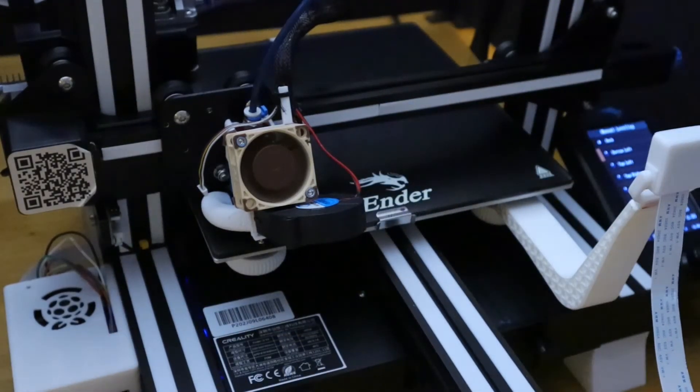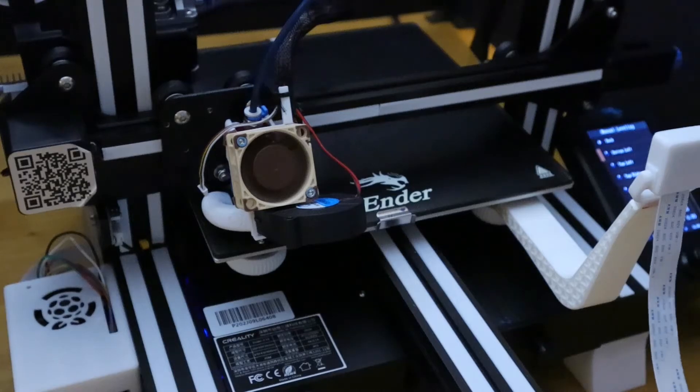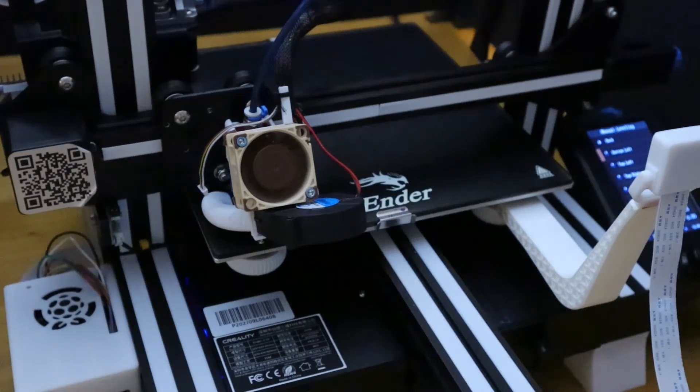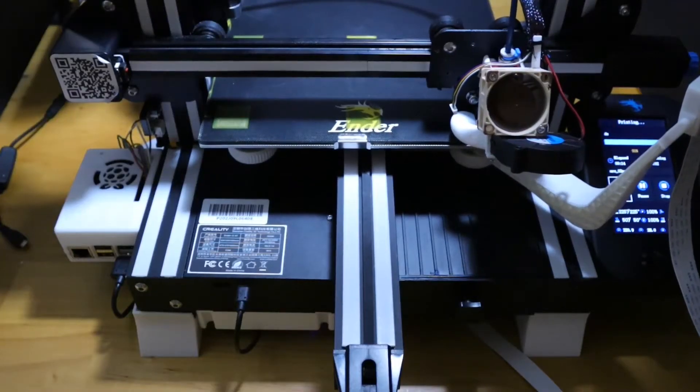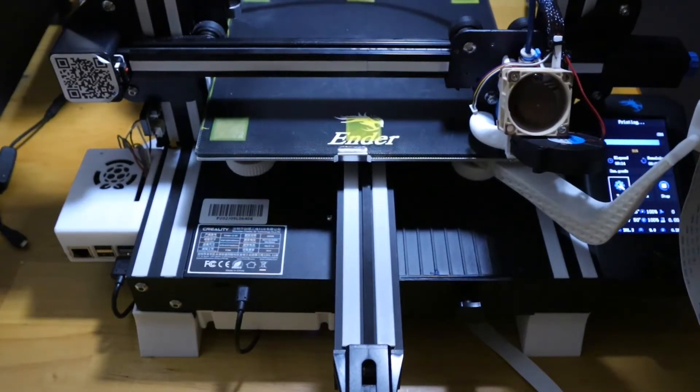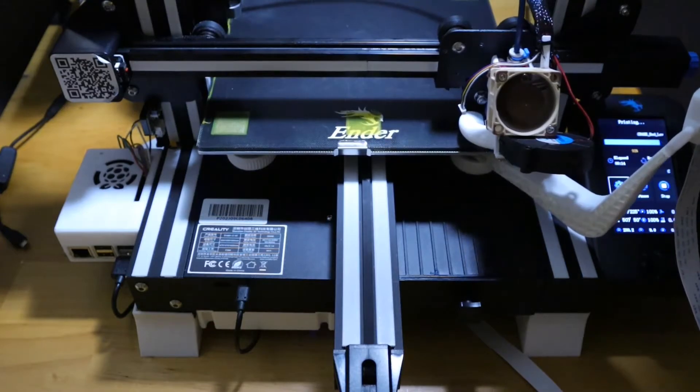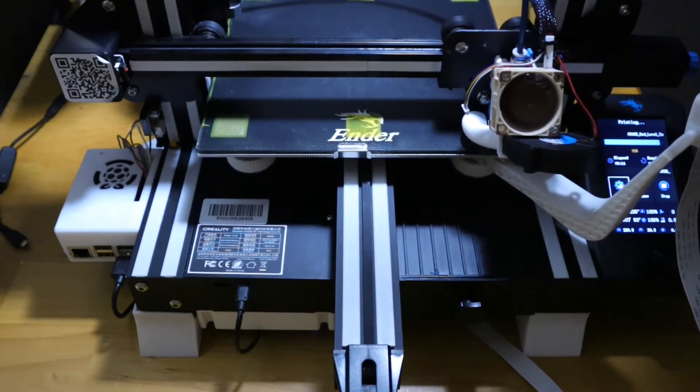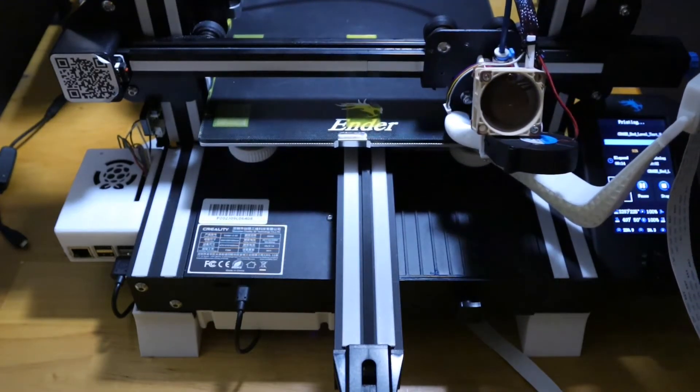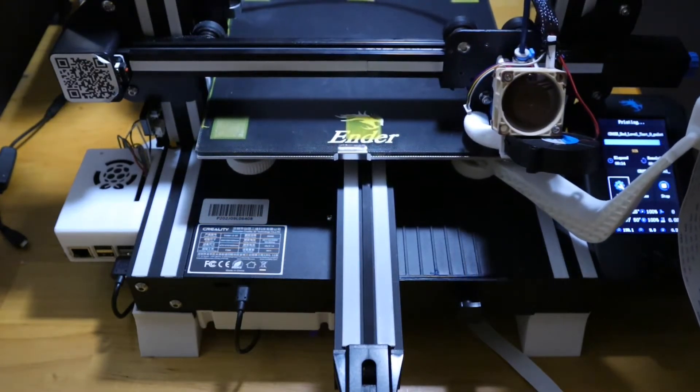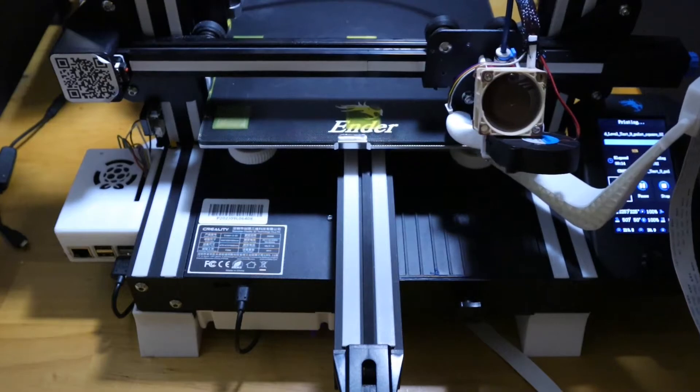And next up is a test print to see how well we leveled the bed. So as this level test finishes up here I just want to point out that there's nothing fancy going on. I don't have my BL touch on. I'm not using a manual mesh.